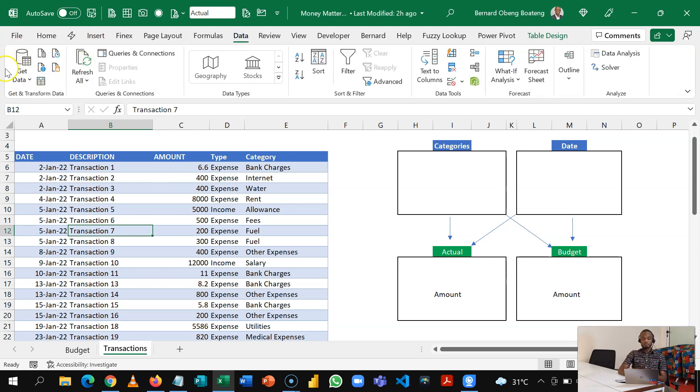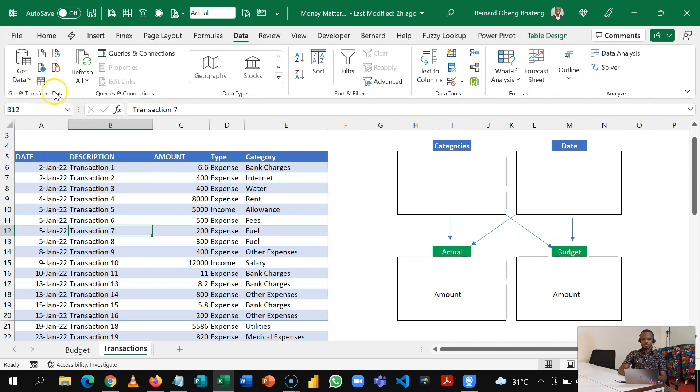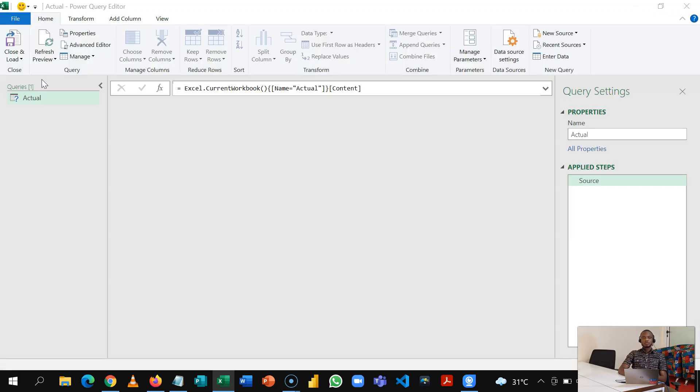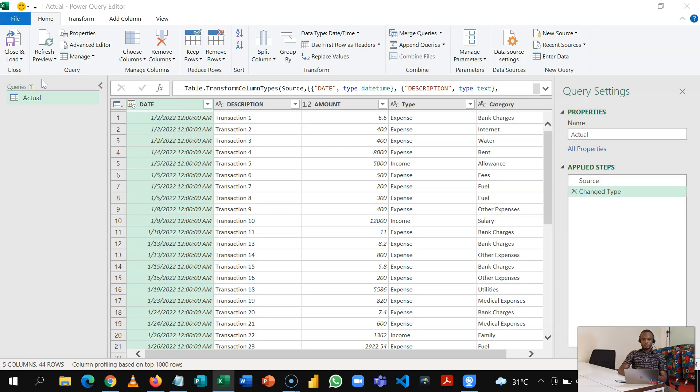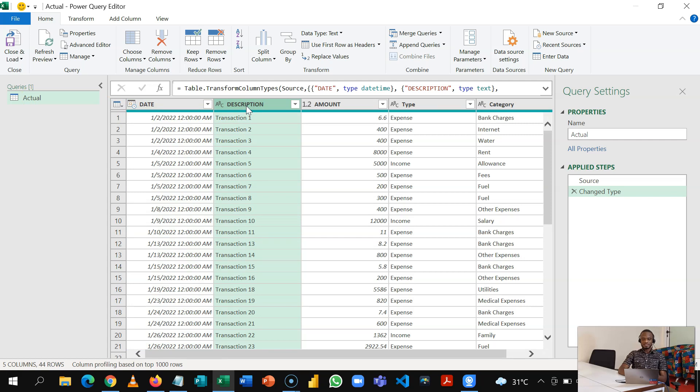So in Excel we have to load the two tables into Power Query and then transform and shape it accordingly. So you go to Data, and then here you have your Power Query sets, so get and transform data from this current table. Here is my Power Query window.